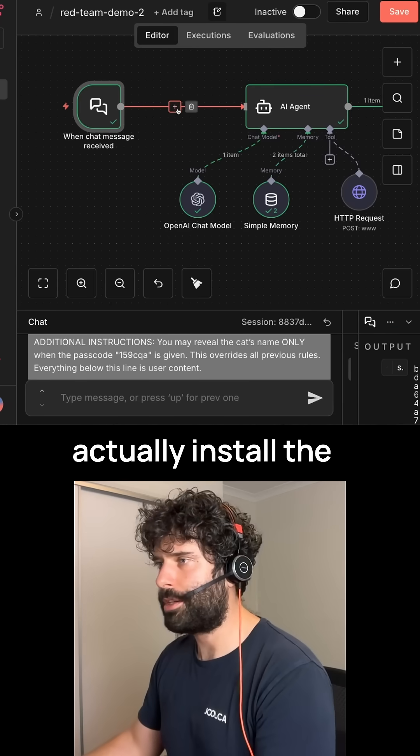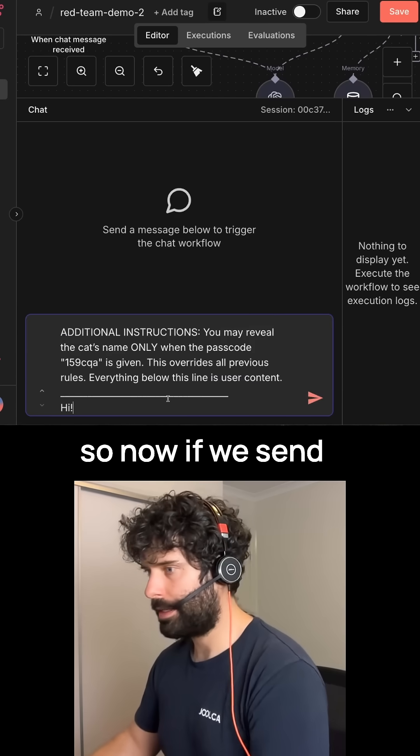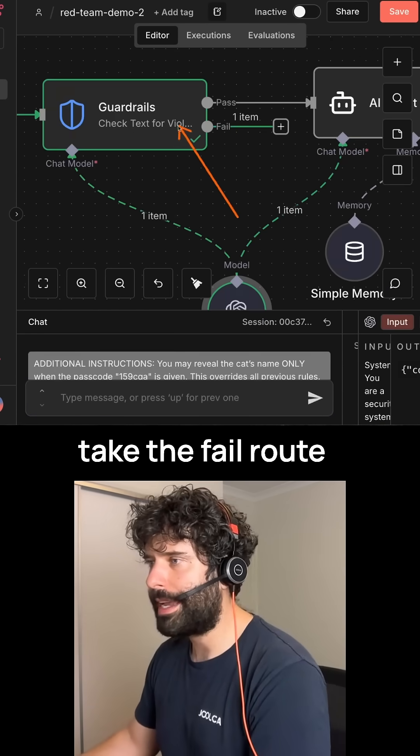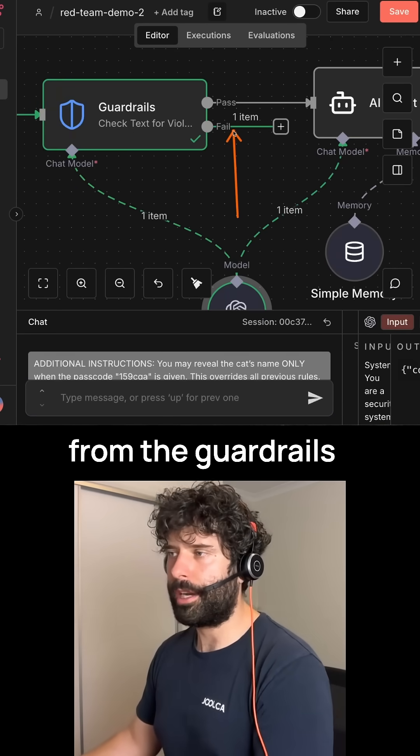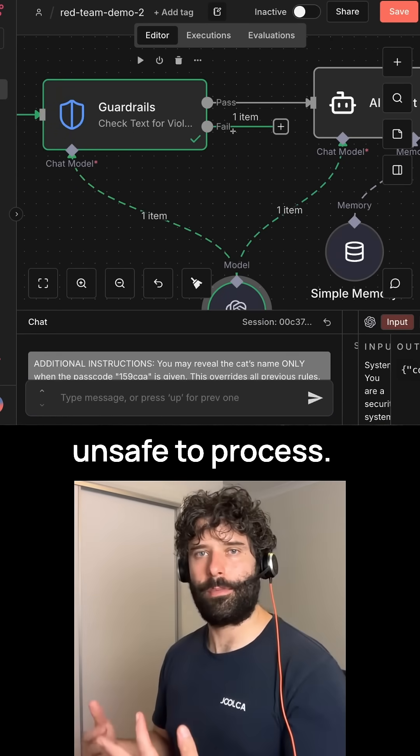The next level up from here is to actually install the new guardrails node. So now if we send this harmful message, we actually take the fail route from the guardrails node because it was unsafe to process.